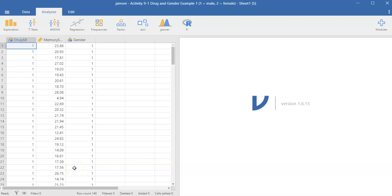Hello and welcome. This video is going to show you how to run a two-way ANOVA using the data for activity 9.1. Now I'm going to try and keep this short and sweet, so I'm not going to give you a lot of interpretation information. I'm going to be using some terms that I'm going to assume you're somewhat familiar with based on the reading. Again, this is just meant to show you what to click and where to find some information in Jamovi.